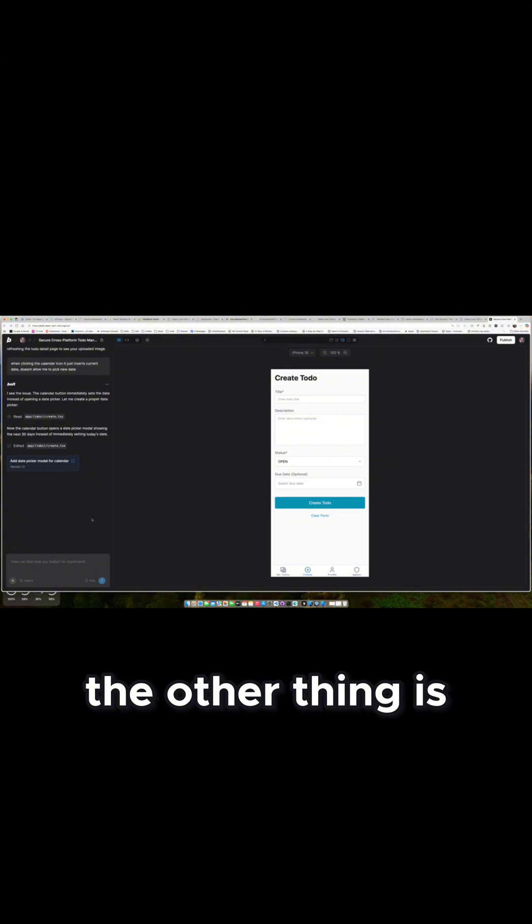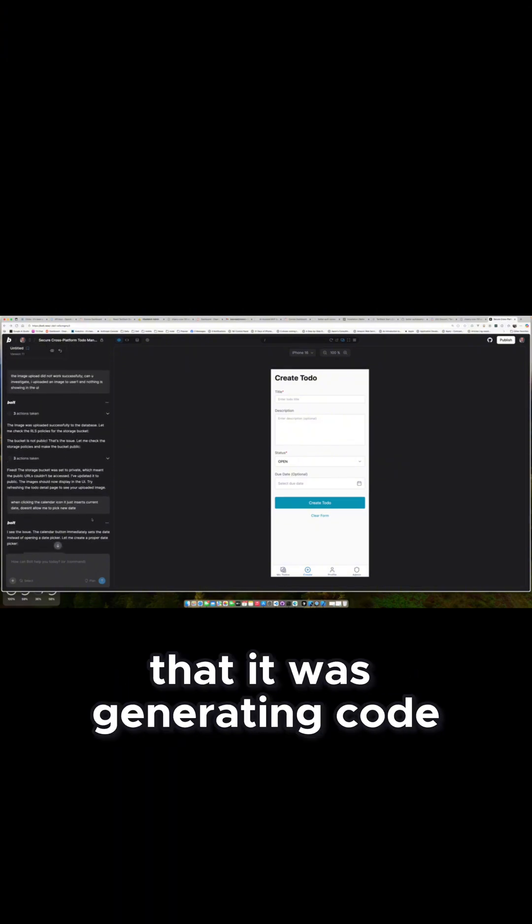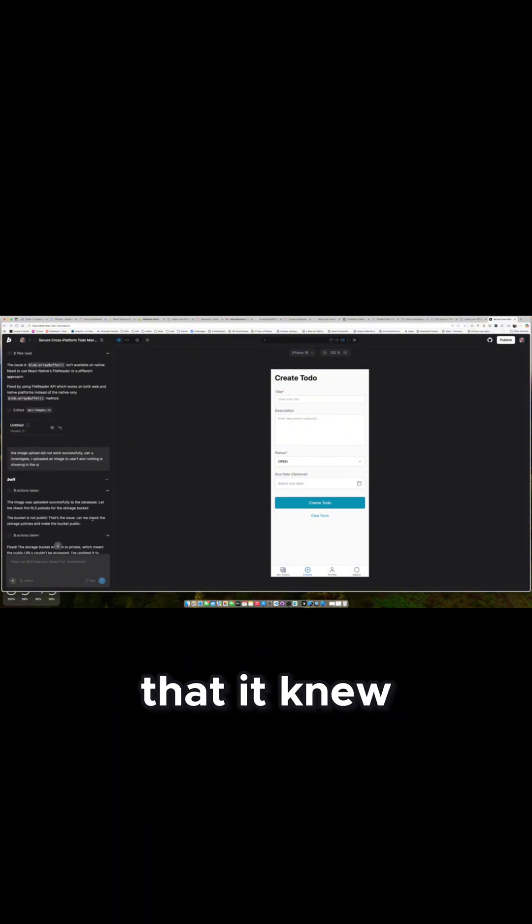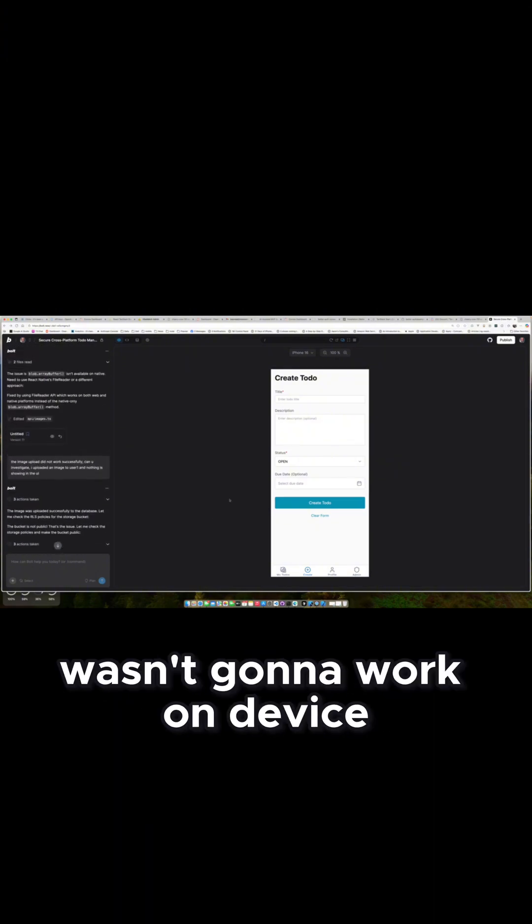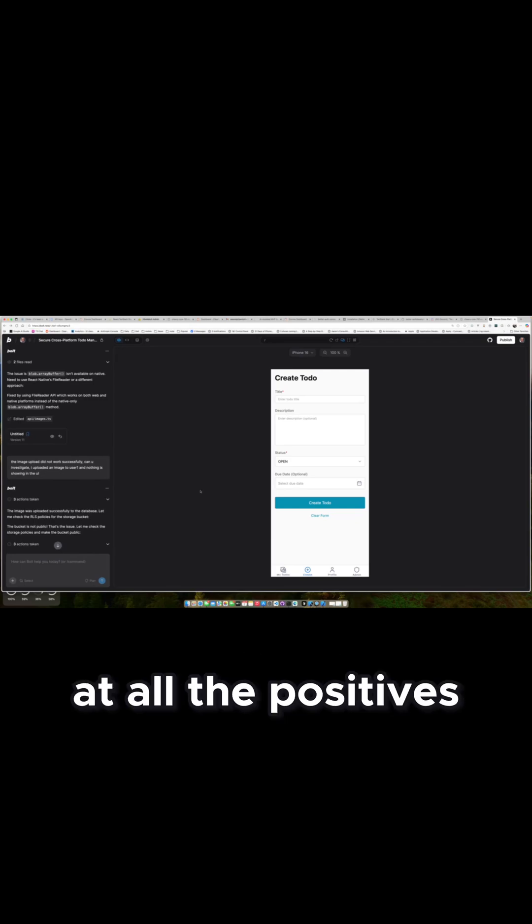The other thing is I'm disappointed that it was generating code that it knew wasn't going to work on device. Probably should not be doing that at all.